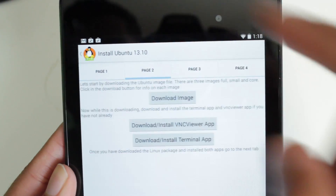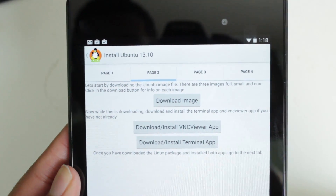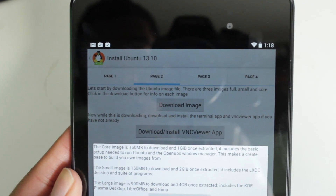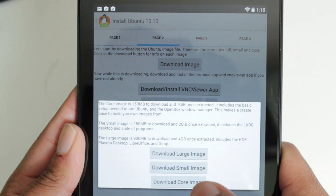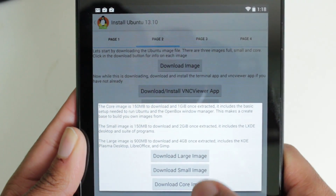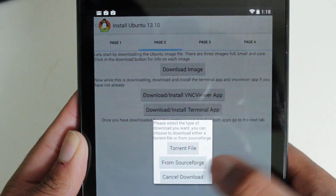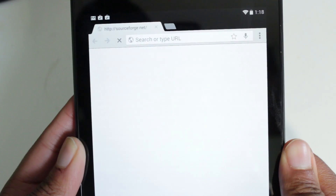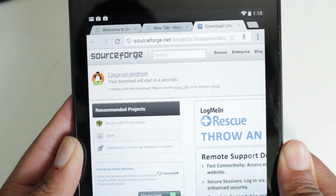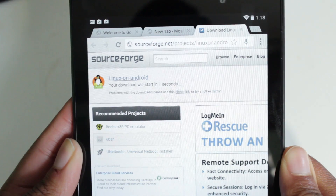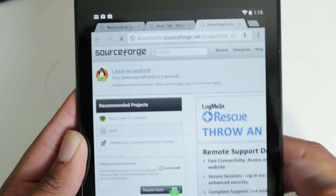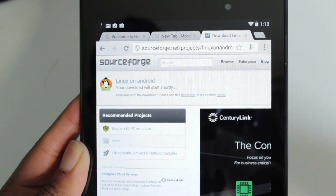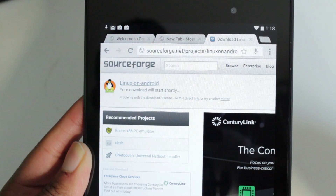Go back to Complete Linux Installer and go to Page 2. Now we can choose the image we want to download: core, large, or small. If you want to use Ubuntu just through the terminal, download the core image — it'll save you time and it's a smaller download. But if you want the full GUI and everything else, download the large image. I'm going to download the large image. We're going to go to SourceForge and it's going to start the download of the Ubuntu image. This is going to take a little while, so just sit back and relax.